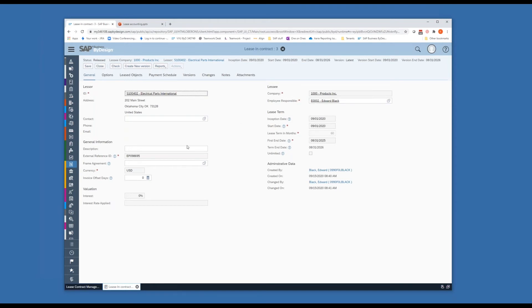Invoice offset days - this determines the number of days before a payment schedule line that this should become relevant for the automatic invoicing. So if the payment for this particular lease is due on the last day of the month, maybe you set this for 10 days so that it creates it for the 20th, for that invoice to be processed. And this is if you actually have some sort of an interest rate on a particular lease contract.